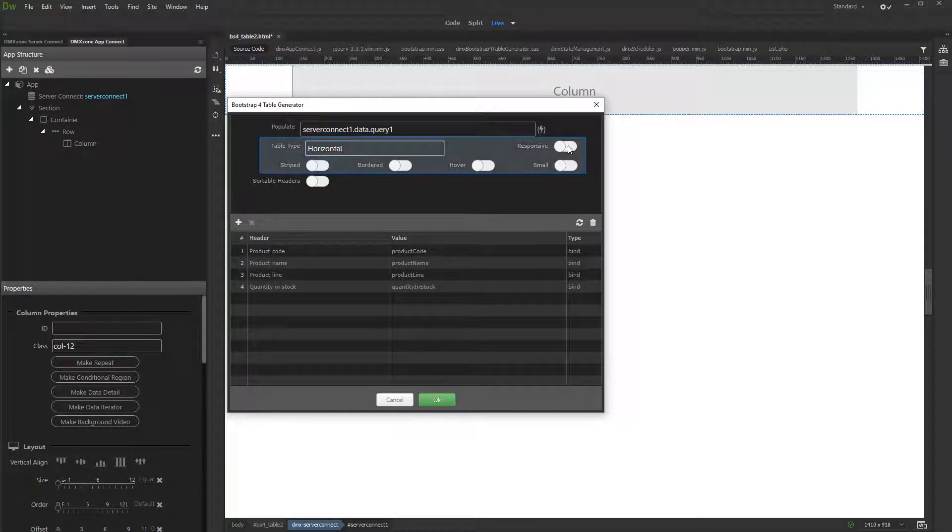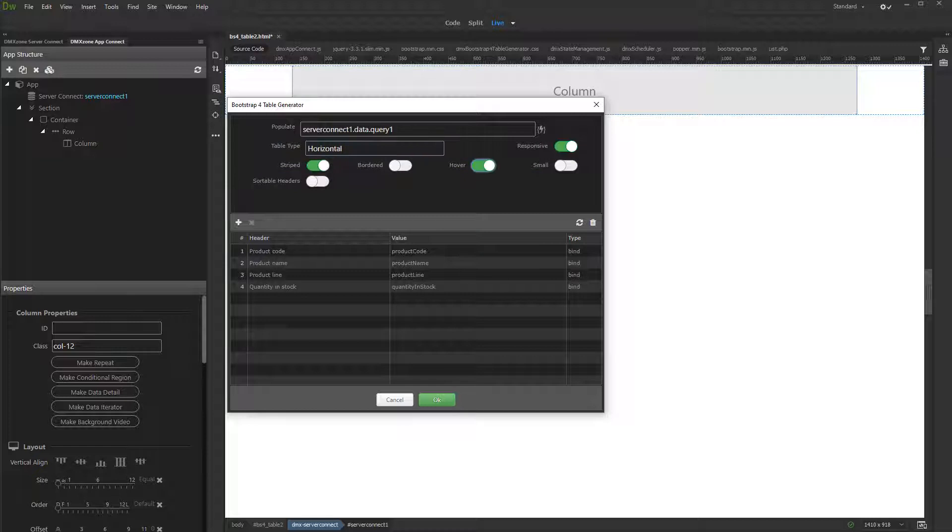Then customize the table appearance using the available options. We select the responsive table with striped rows and effects on hover.